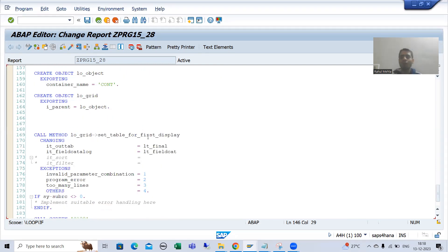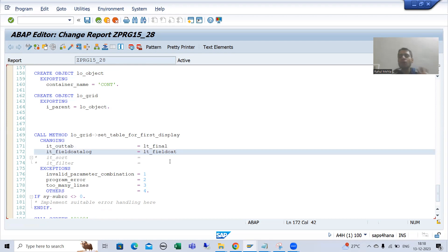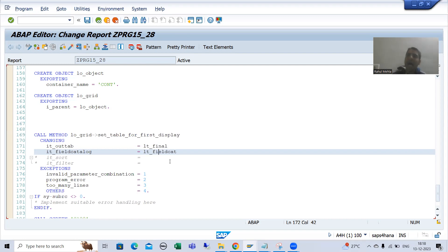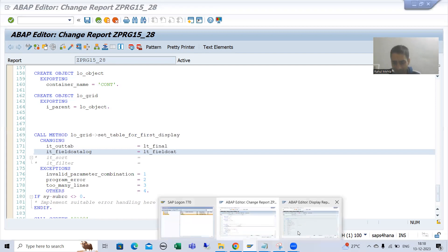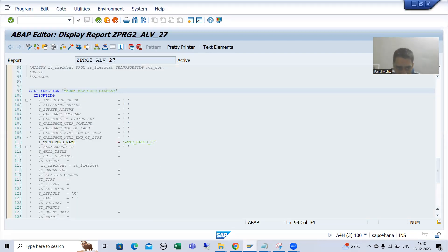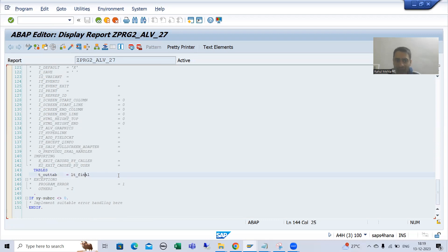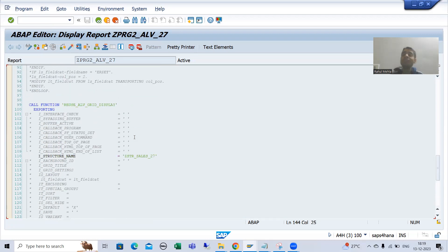In ALV by OOP concepts, we use the SET_TABLE_FOR_FIRST_DISPLAY method to bind the data with the field catalog. Many people ask: can we merge these two steps into one? During traditional ALV I covered this topic as well — we can combine the two steps into one using REUSE_ALV_LIST_DISPLAY, creating the field catalog and binding the data all at once.